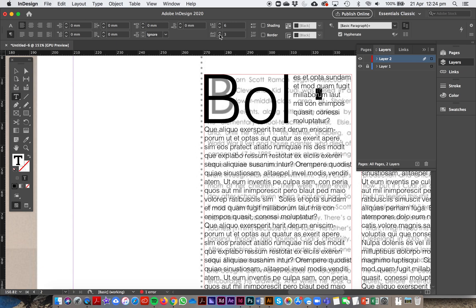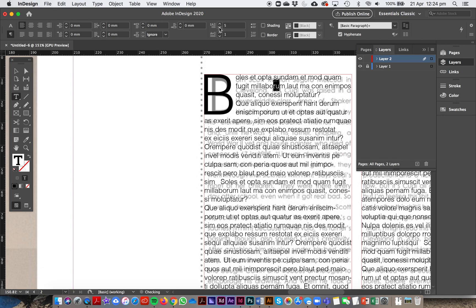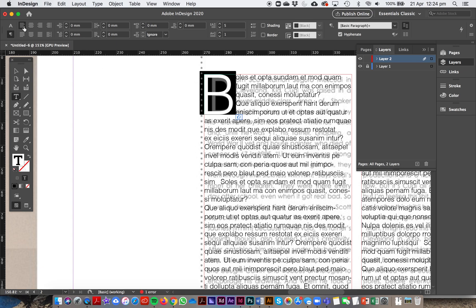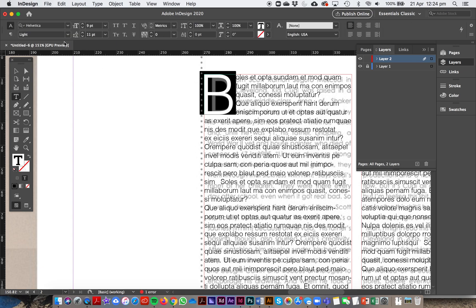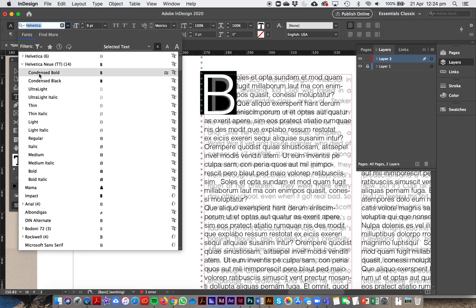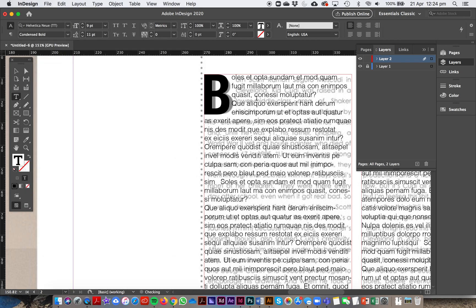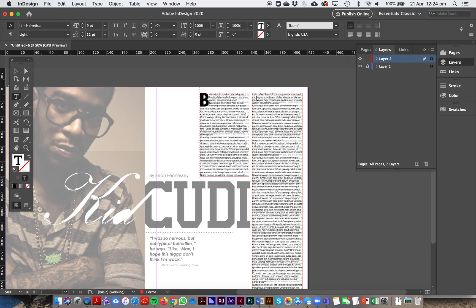Make sure your cursor is in the first paragraph. Go to the paragraph formatting options — the P tool. Find the drop cap settings: you can set how many lines tall it is, say two, three, four, or five lines, and how many letters. We just want one letter. You can also condense it if you want to get clever with it.